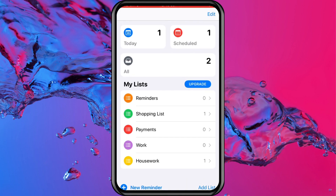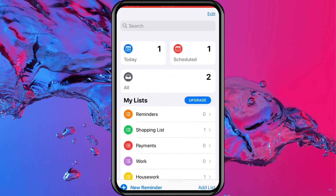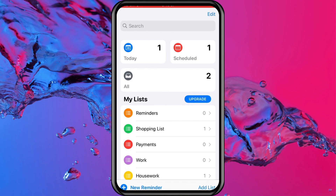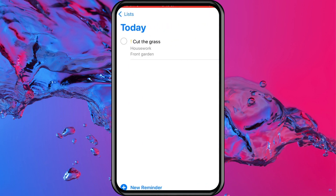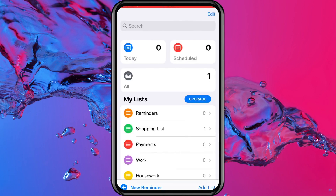And then down in the List section, I've created a few different lists for Housework, Work, Payments and Shopping List. I like the way that this layout shows - it's quite simplistic and you can also colour code it just to make it stand out a bit more. So whenever you are finished with a reminder, the only thing you need to do is tap on the little circle icon and that will basically tell your iPhone that that reminder has been done. And as you can see there, that also removes it from the Scheduled section.